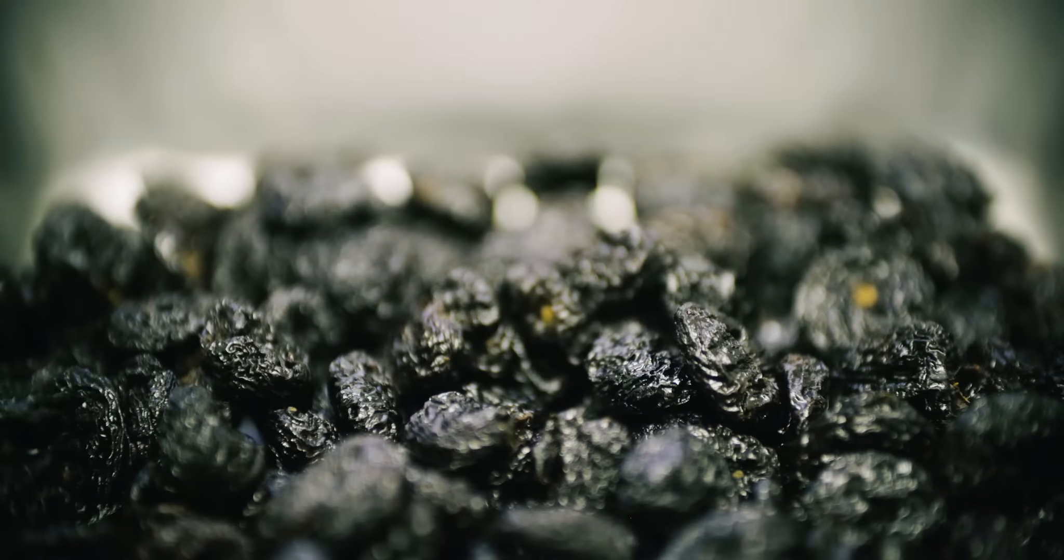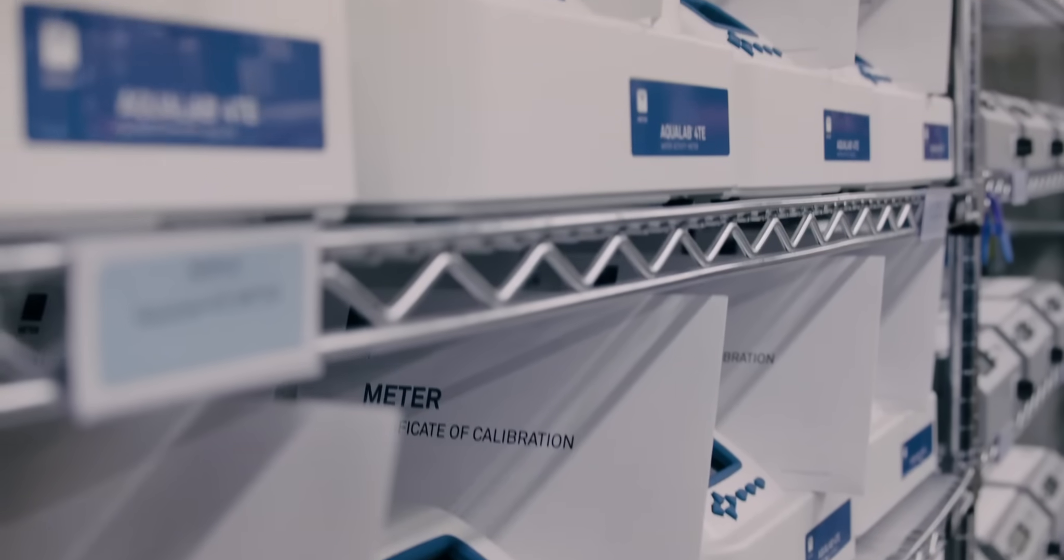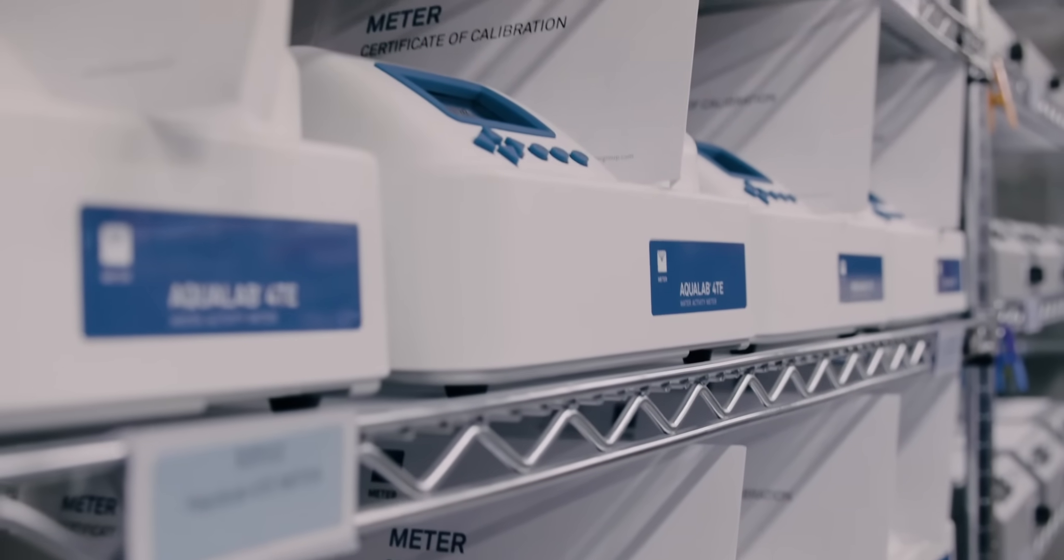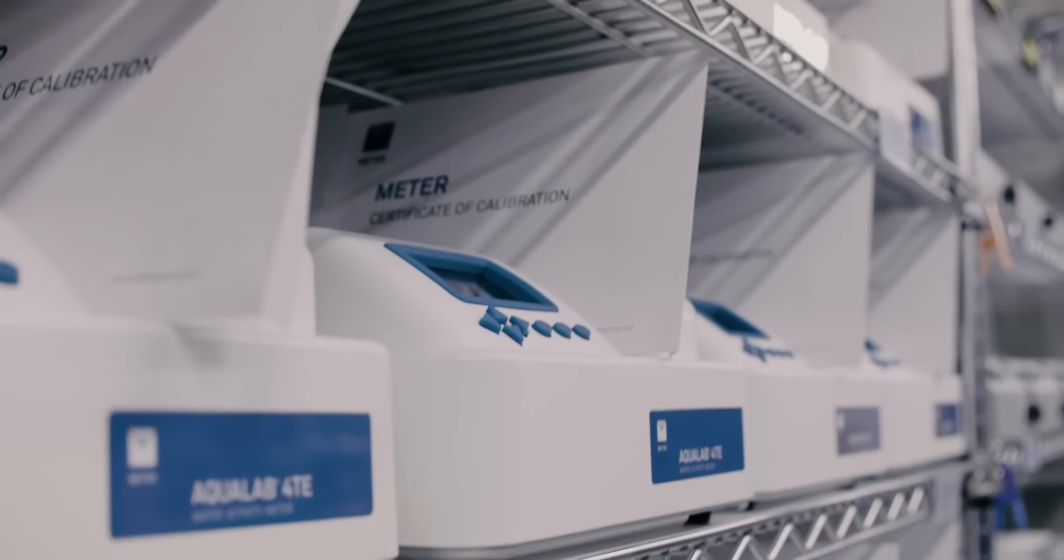Aqualab guarantees food safety for everyone. Consumers, disaster victims, military, and even astronauts. Today it's used by 91 of the top 100 food brands.